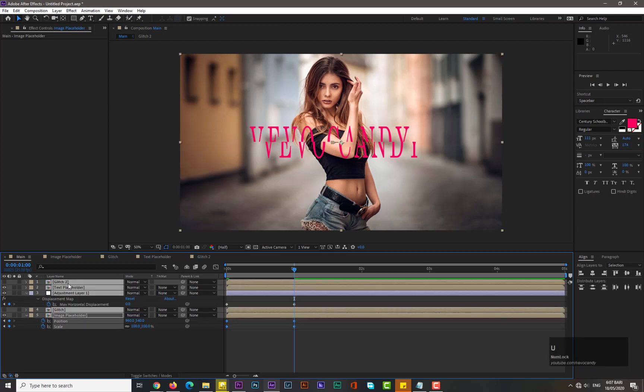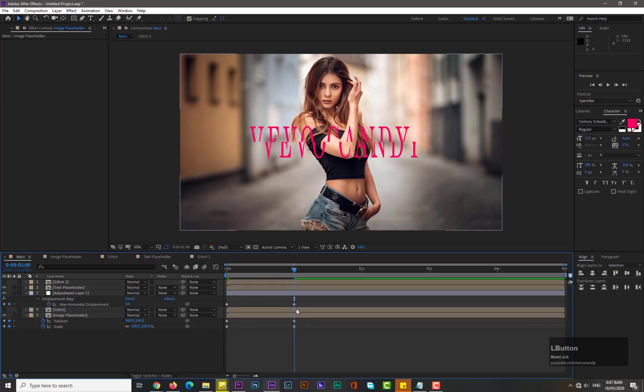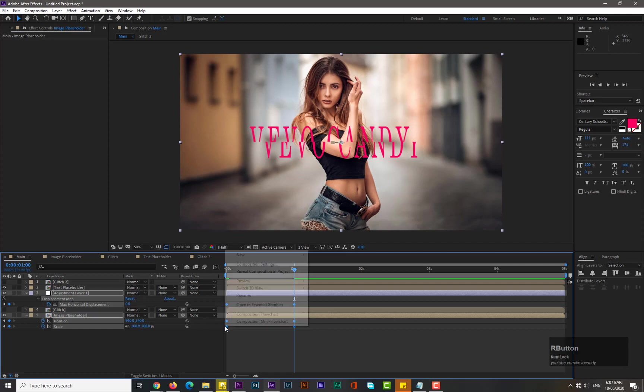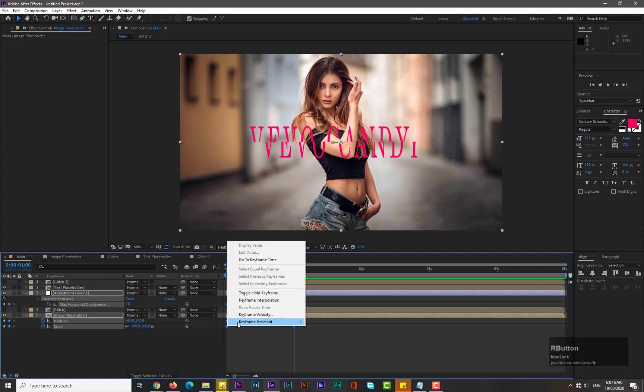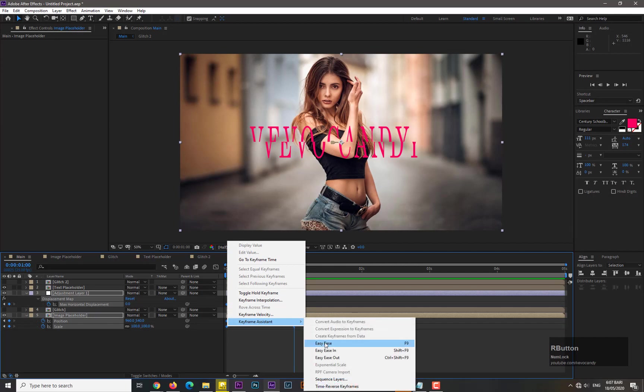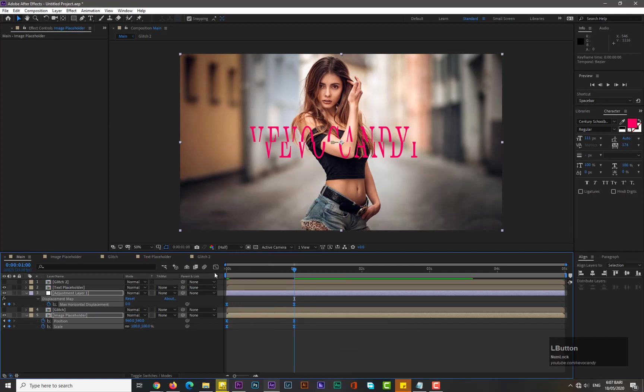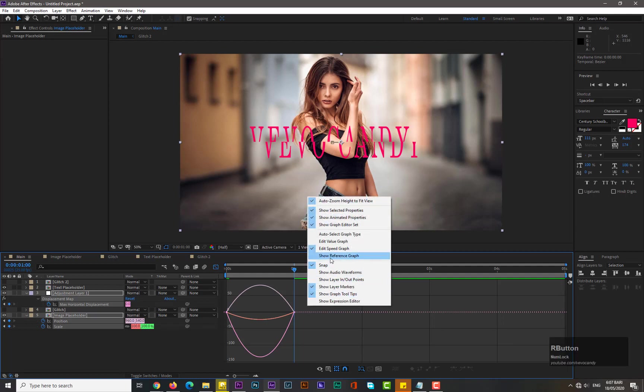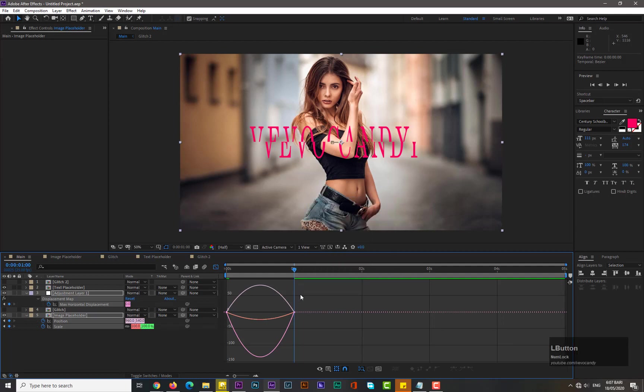Okay, now guys select all this composition, hit U to see all these keyframes. And select all these keyframes, go to graph editor, and guys if you don't see this graph like this, simply right click on it and select the Edit Speed Graph. And now change its graph like this.